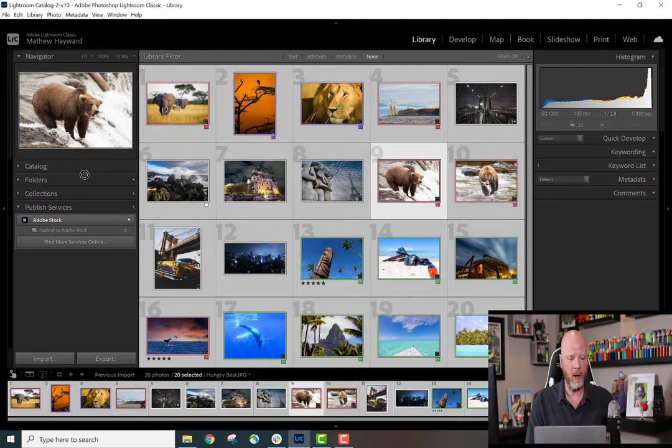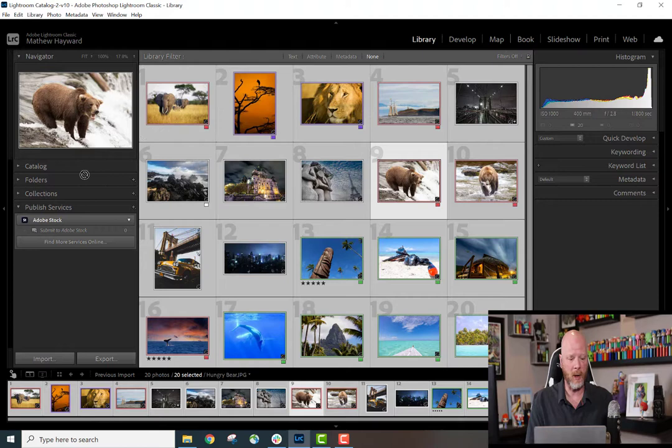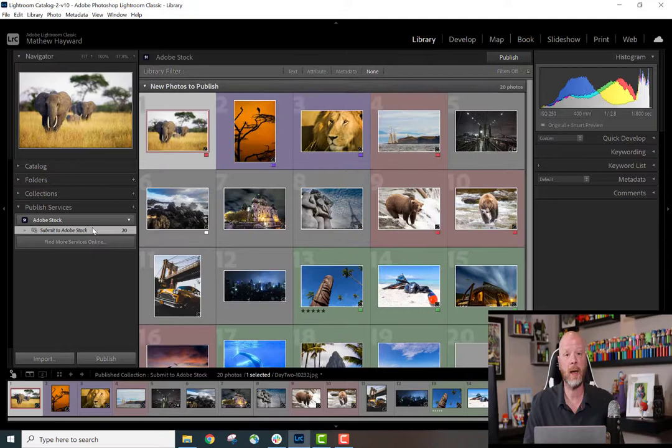Now I'm going to select all the files I want to upload to Adobe Stock and simply drag and drop. That's instantaneous. You see that I've got 20 files ready to be submitted.